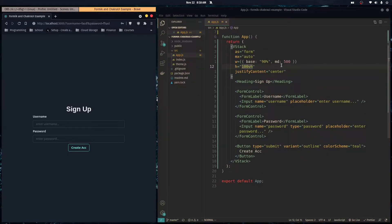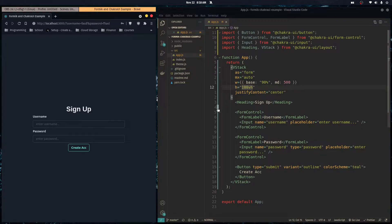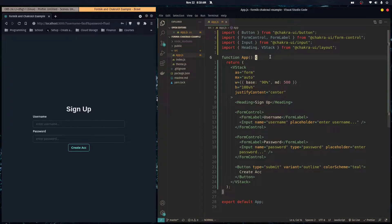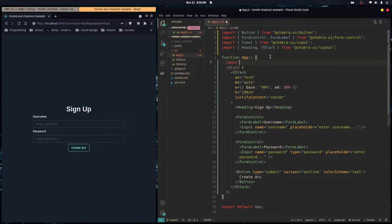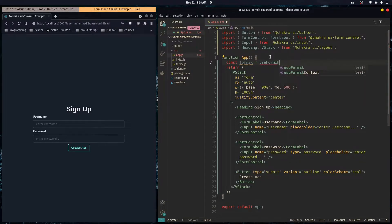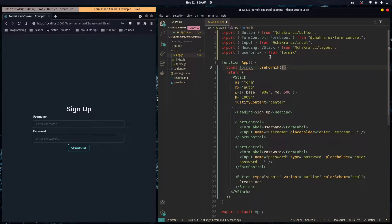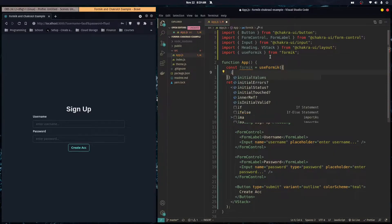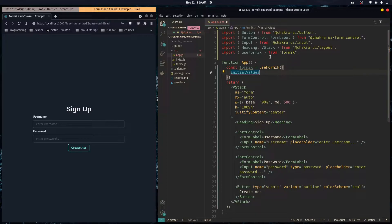We want this form to actually do something, so let's start using Formik to make this a controlled form with every input a controlled input so we can add some powerful functionality. The first thing we're going to do is use the useFormik hook. This hook takes in an object and we have to pass it an initialValues property.